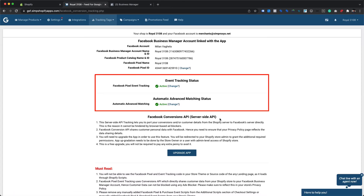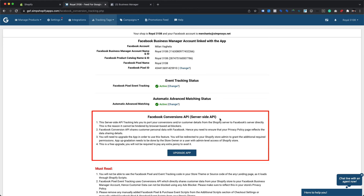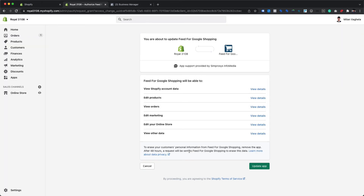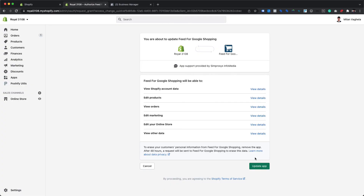On the following page, it shows the Event Tracking and Automatic Advanced Matching sections with active status, as they were enabled when we completed the integration process using the Facebook Business Extension. There is also a section for Facebook Conversions API Server-Side API, which includes the Upgrade App button. Please click the Upgrade App button. Note that you must be logged into Shopify using the store owner account or any other account with admin level privileges to upgrade the app, as these privilege levels are required to successfully upgrade the app's permissions.